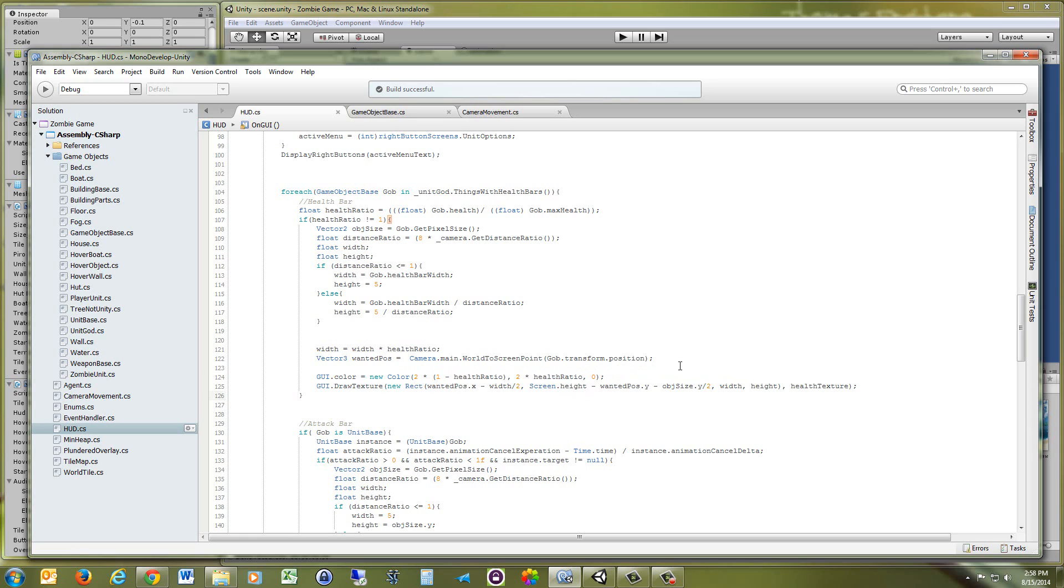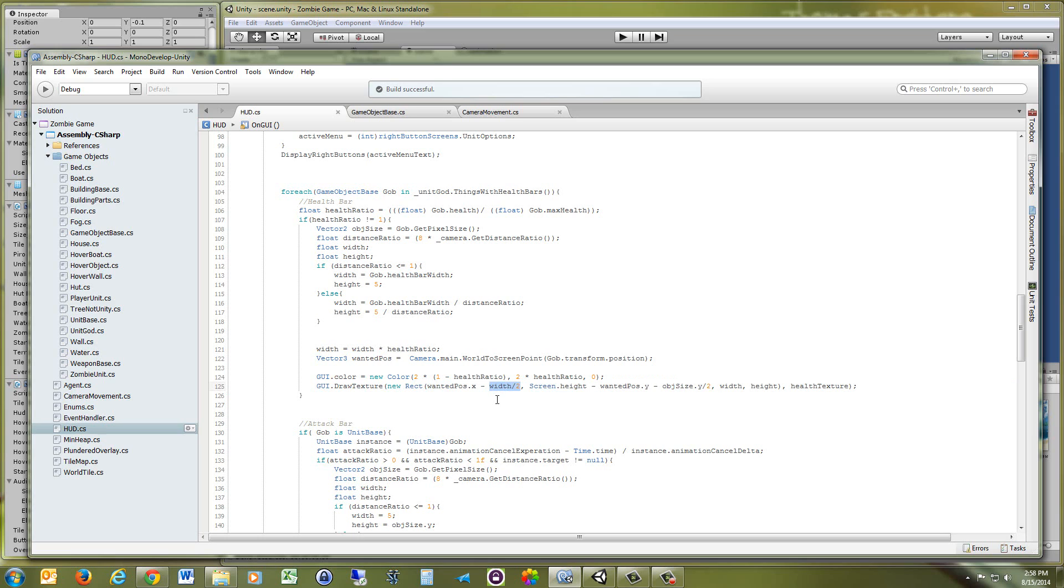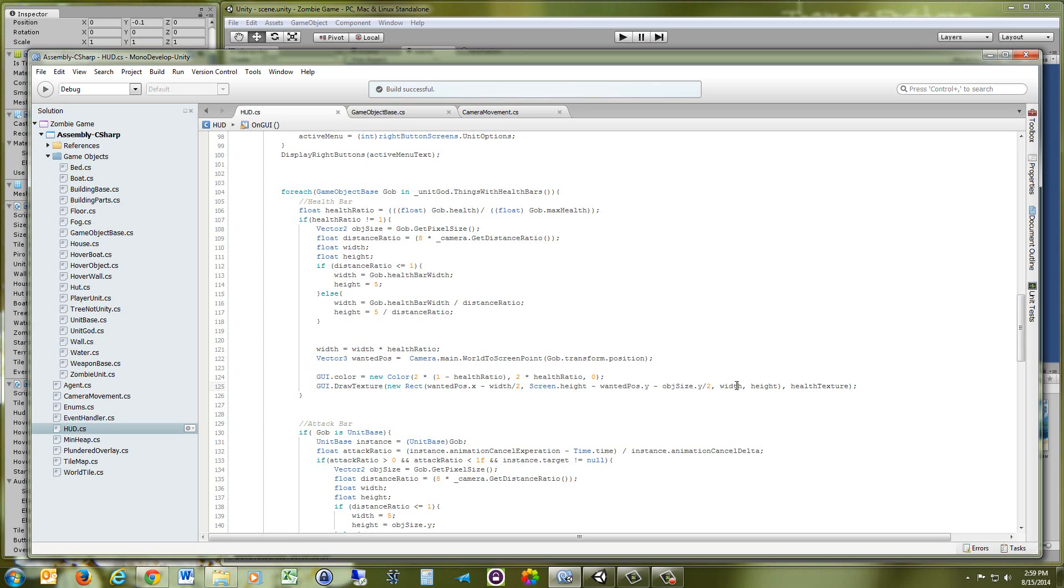So now you have all of the information you need. You just need to do a GUI.draw. And since you're at the exact middle with your wanted position, you just have to do a bit of simple math, get the width that you want. This is going to put it so that it's right in the middle of the x-coordinate of the object. And then this is going to put it so that it's above the object instead of inside of it, basically. Then you just give it the width and the height. And then the texture that you're using.